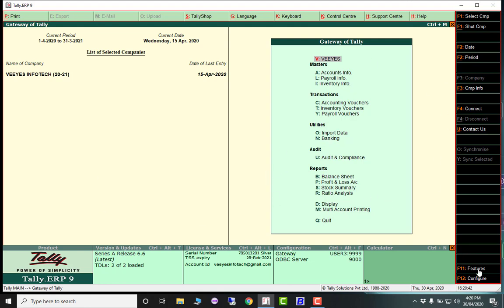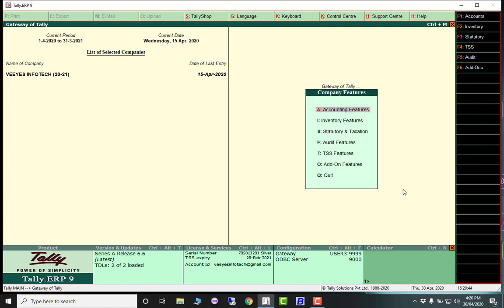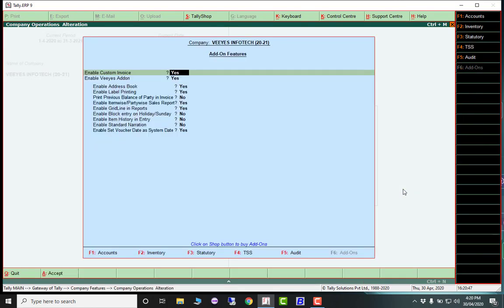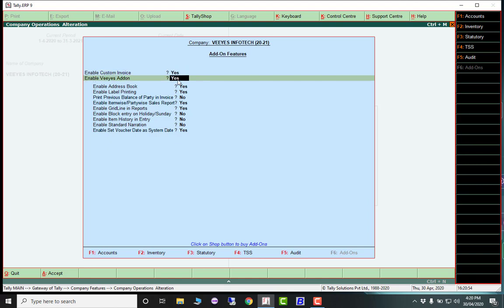After that, in F11 features, you can enable add-ons - custom invoice, that is my invoice format, and enable VS add-on. If you give these options, you will get this add-on list: address list, label printing, previous balance, and party invoice. Whatever you want, you can select and enable it.